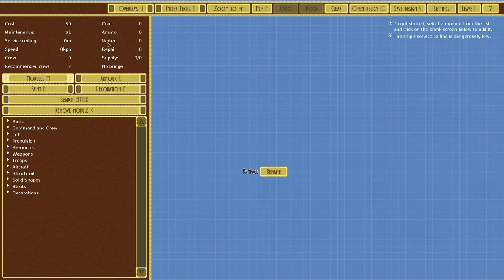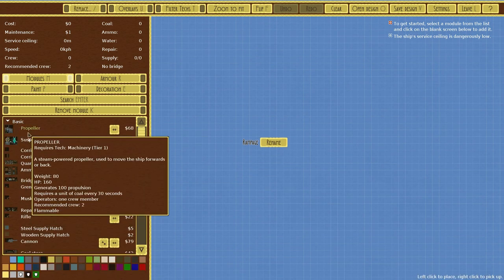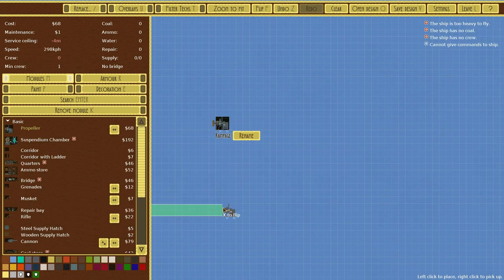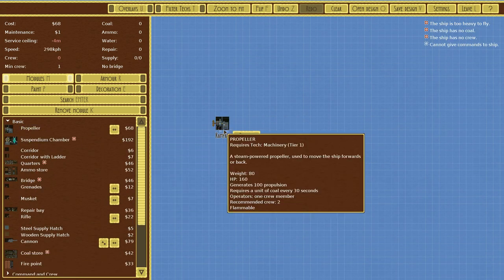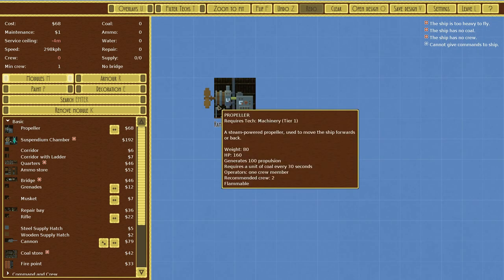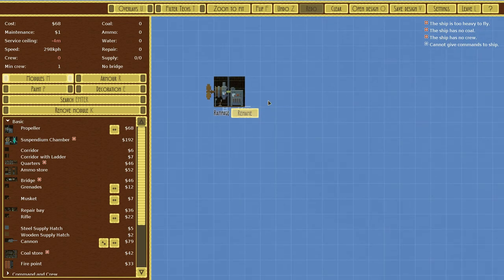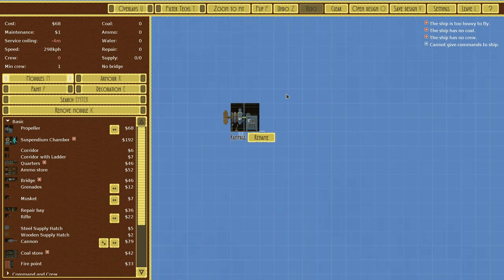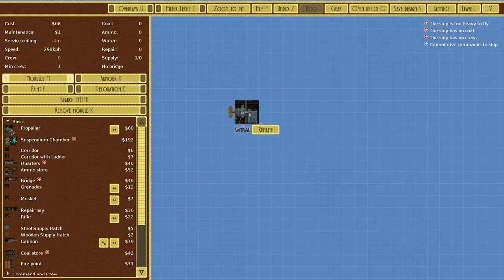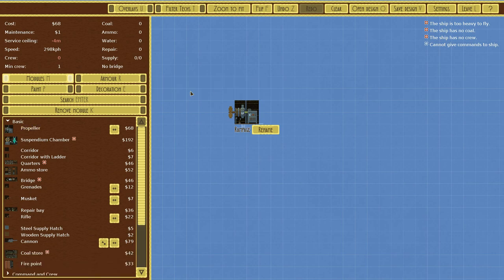Right now let's just go ahead and put down a propeller. There you are. You can see this is a whole grid system, so everything fits within those grids. Some things are bigger than others.